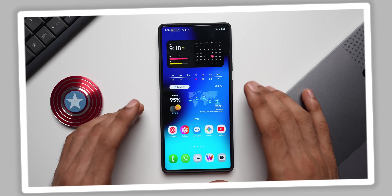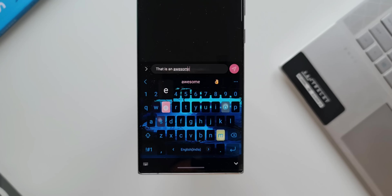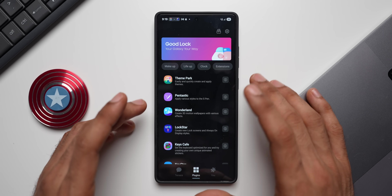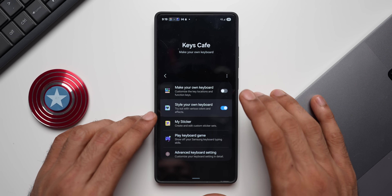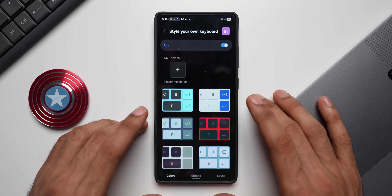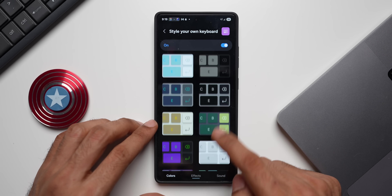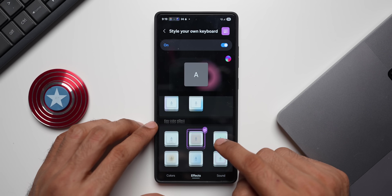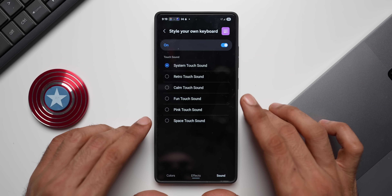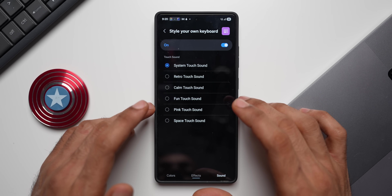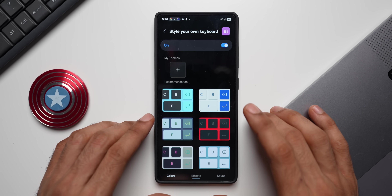You can customize the quick panel and notification panel however you want in Good Lock. Moving on, we can theme our Samsung keyboard as well. Go to Good Lock and use Theme Park Engine or theme your keyboard in Keys Cafe. Tap on 'Style your own keyboard.' There are presets with beautiful color combinations, an FX option for keyboard color effects, and you can change the sound you hear when tapping keys.